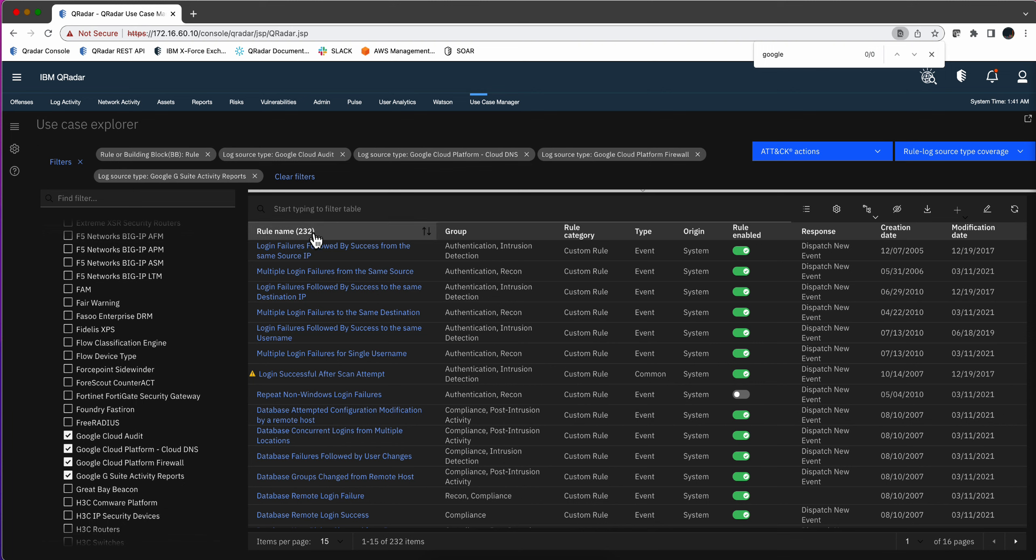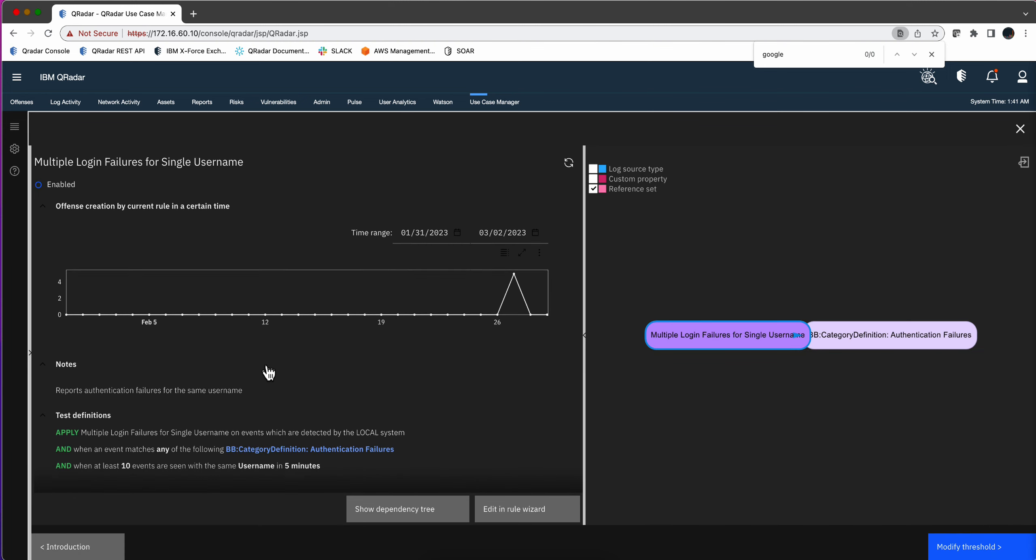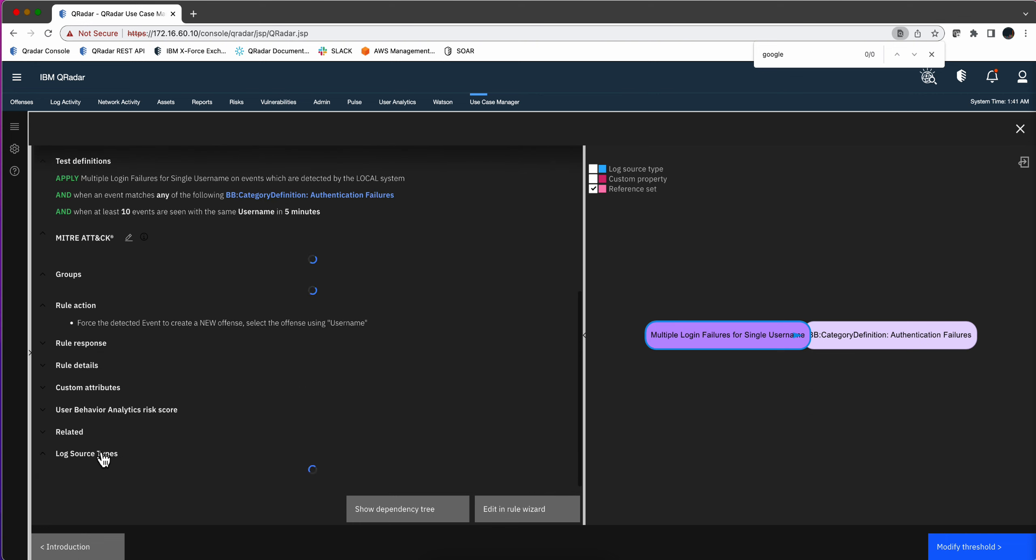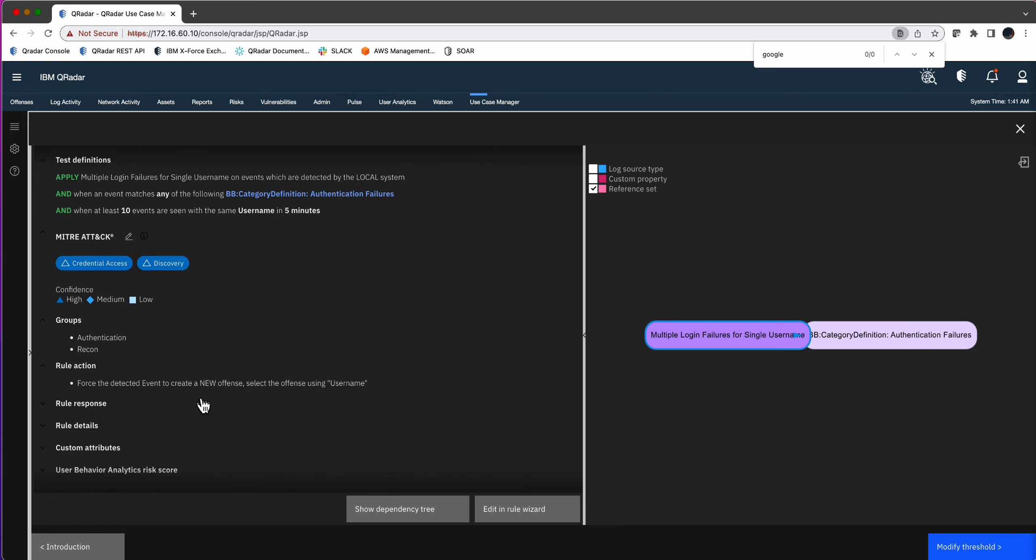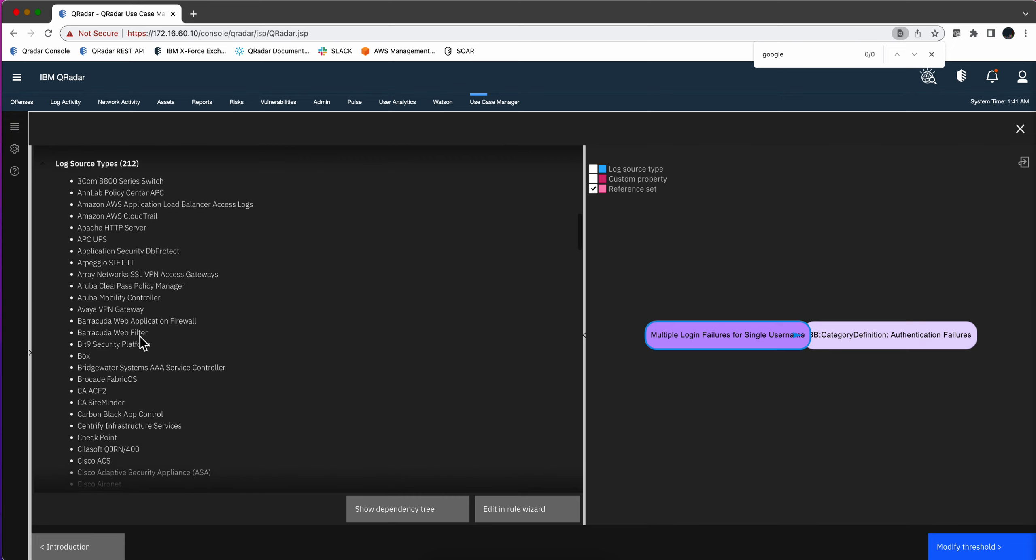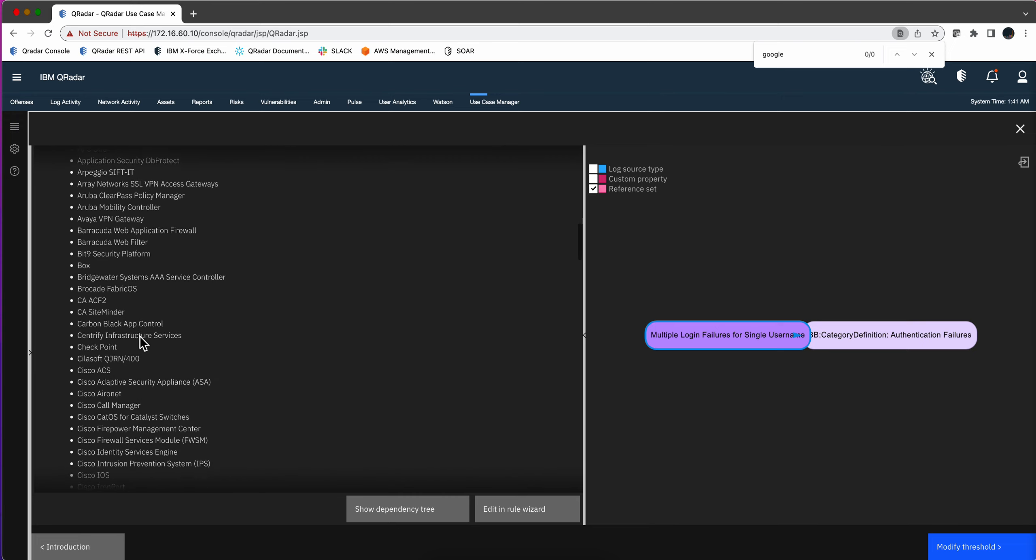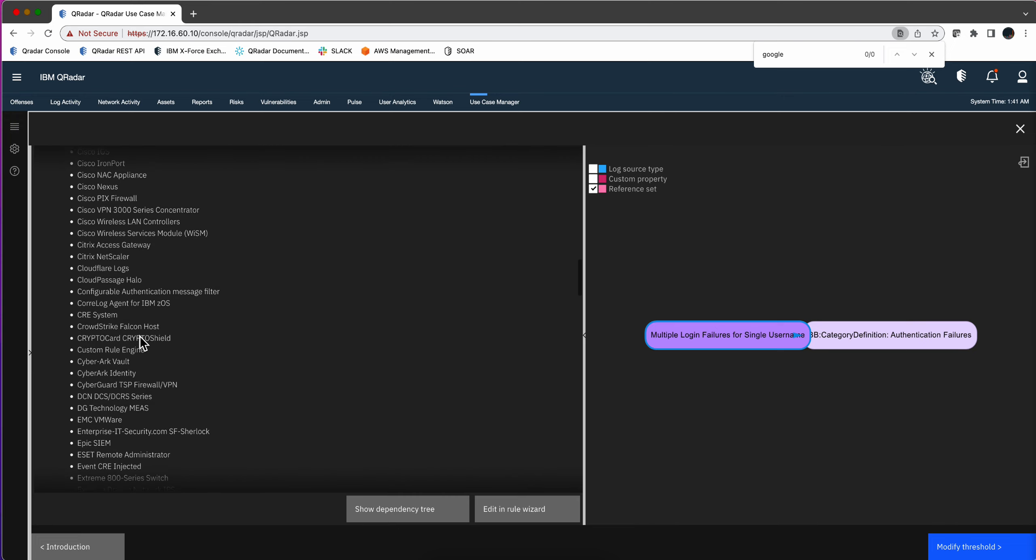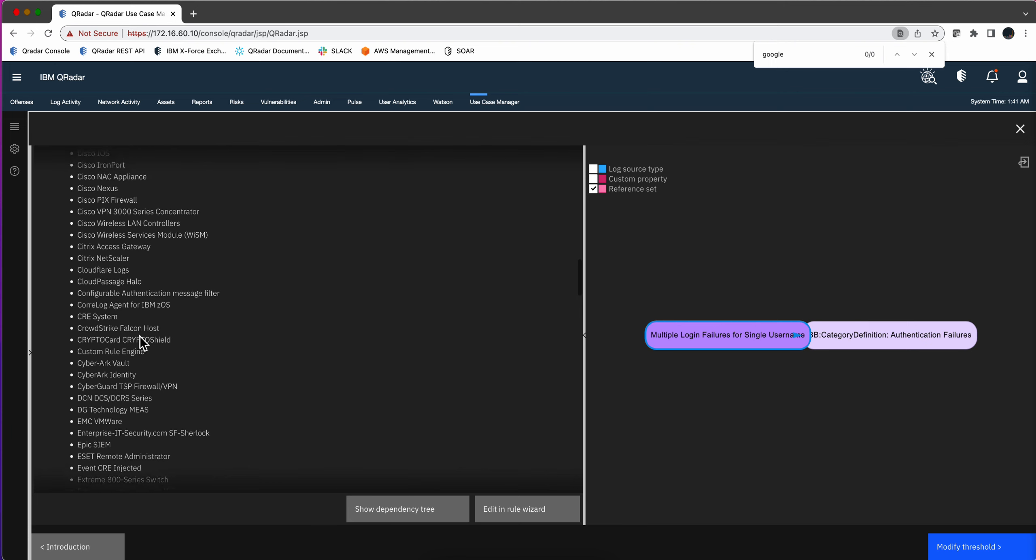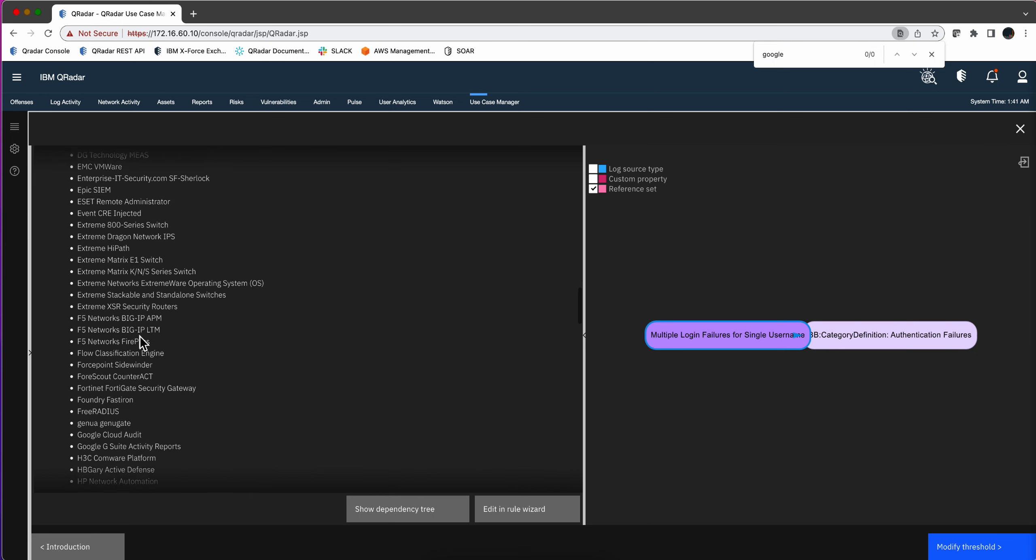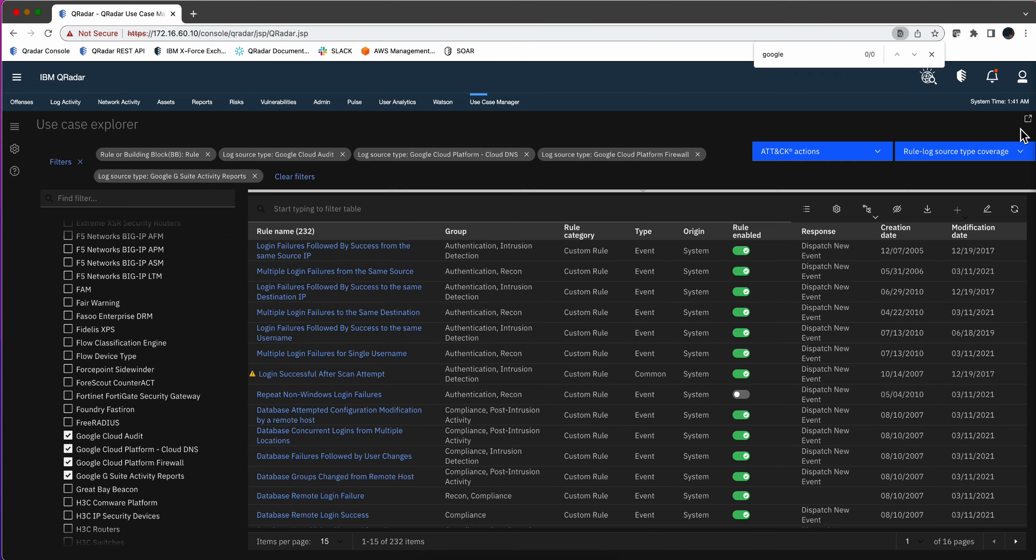And to validate what I am saying, you can actually click on any of the rules. I just click on that one, and if you expand here on the log source type, you should see here that among the things that QRadar normalizes these logs from, we should find Google in here. Scroll down and see. I forgot my alphabet. We have here Google Cloud Audit and Google G Suite activity report, and the same is actually true for all the others.